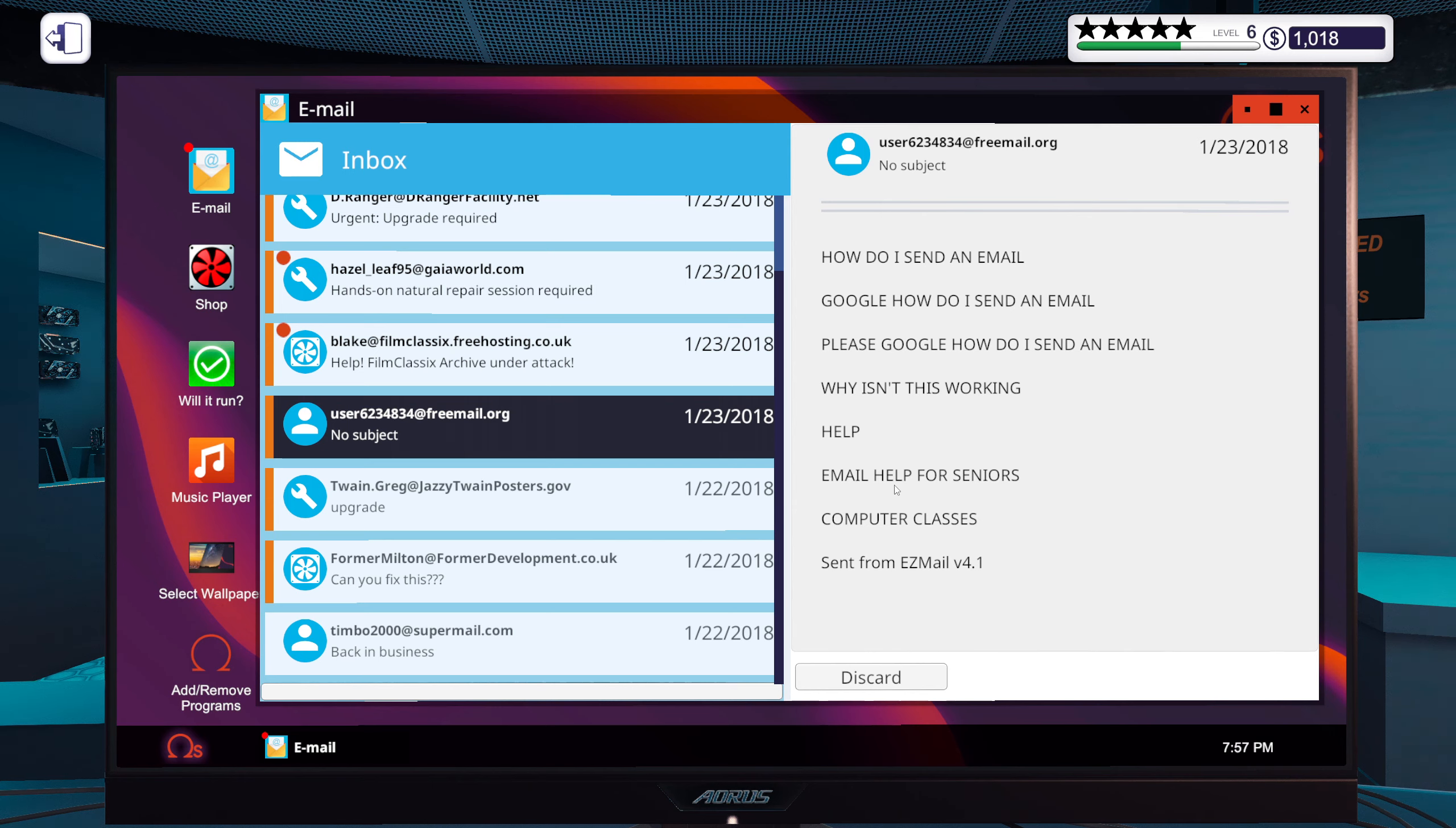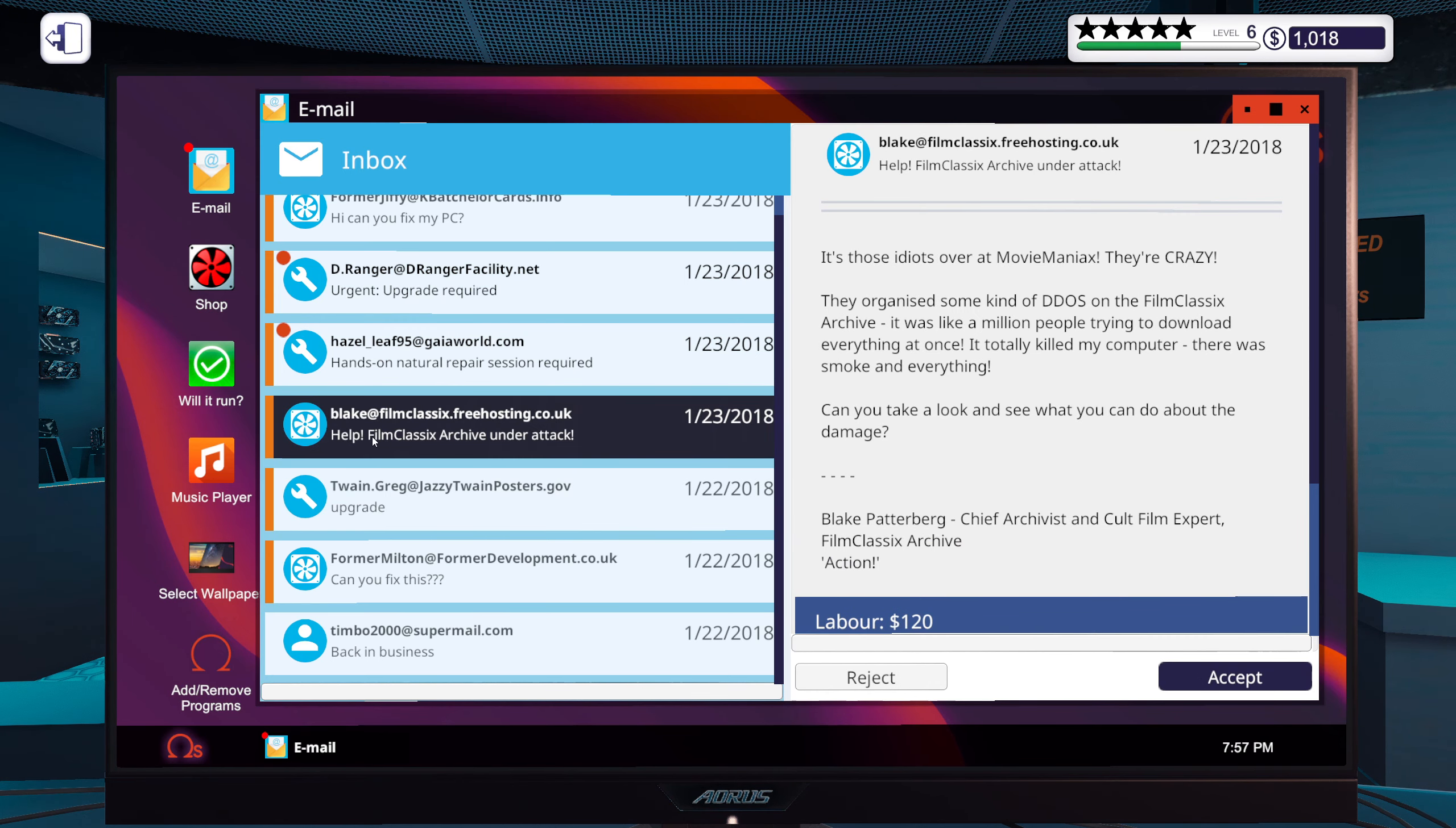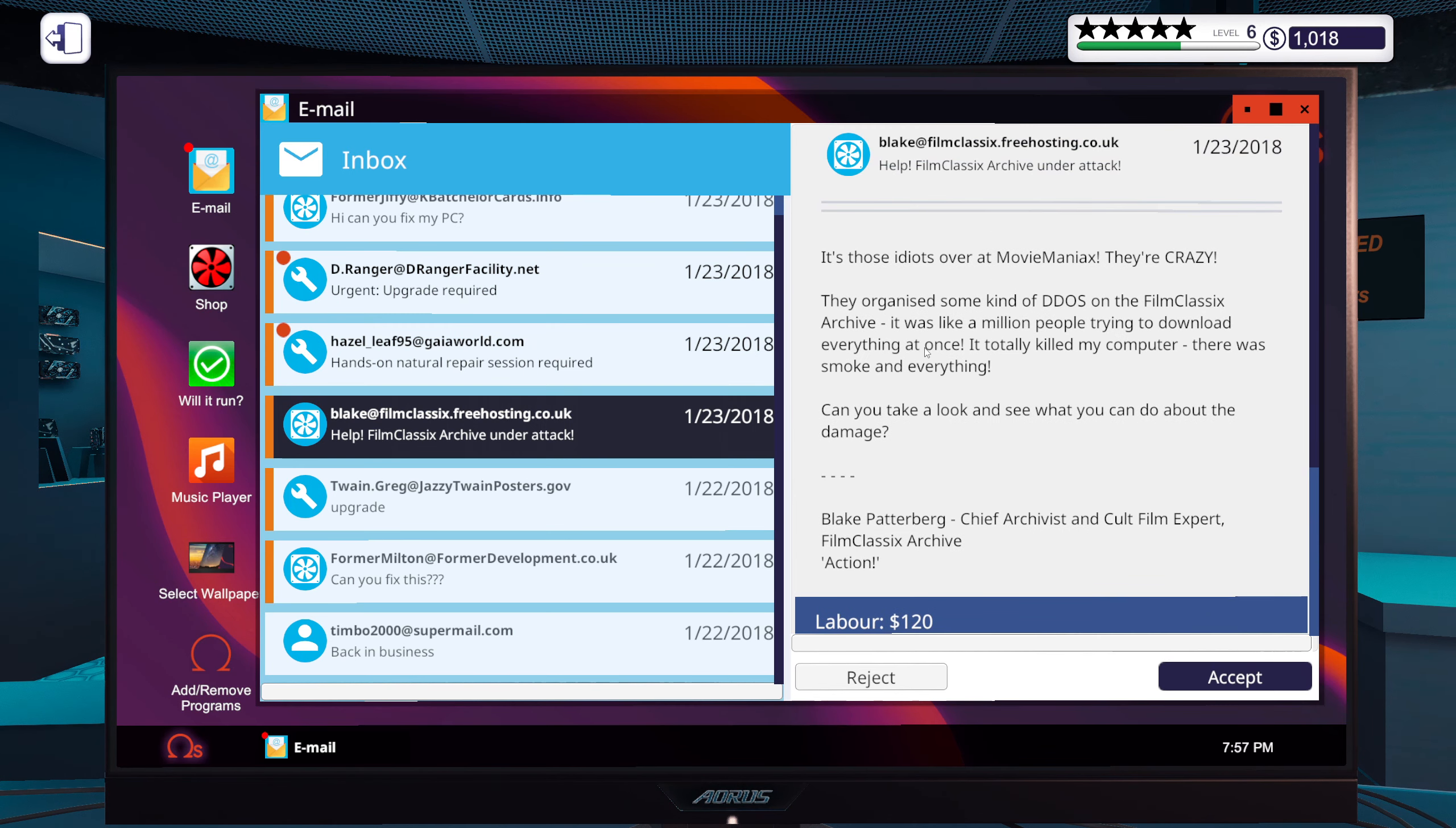How do I send an email? Google, how do I send an email? Please Google, how do I send an email? Why isn't this working? Help email. Help for seniors computer classes. Send from Easy Mail version 4.1. Right, that's glorious. Okay.